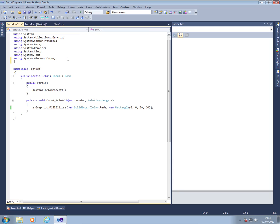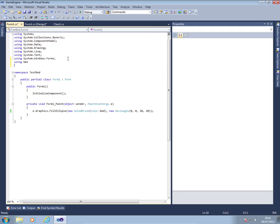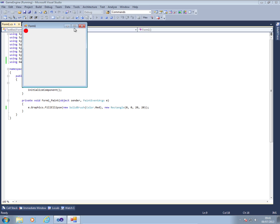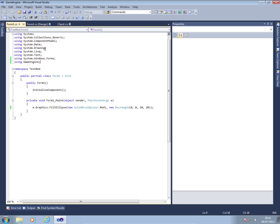I'm now going to add to the top here using game engine so that I can reference the game engine within my code nice and easily. At the moment, again, that doesn't actually make any difference. And now I'm going to do some work on the game engine itself.